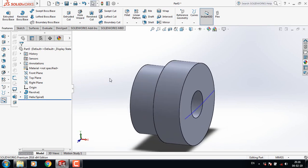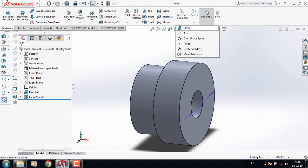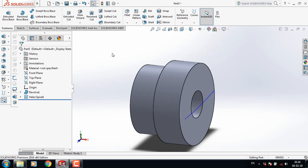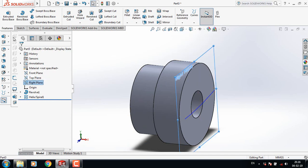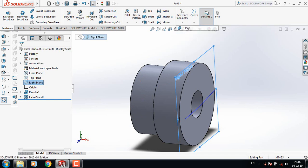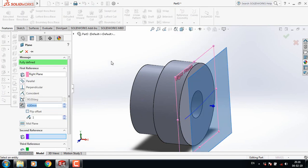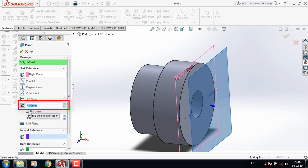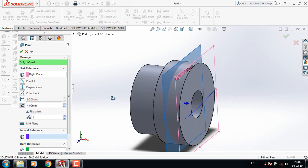Now select the Right Plane. Go to Reference Geometry and select Plane. Take this offset as 4mm and select Flip Offset.